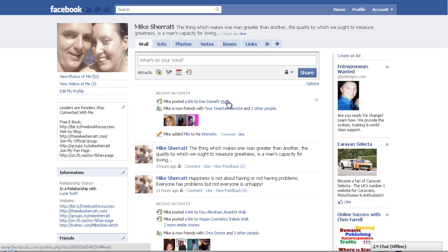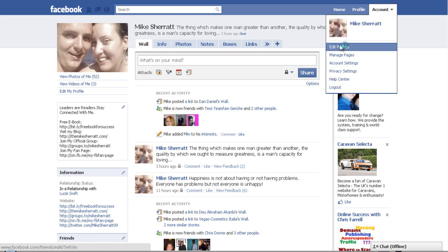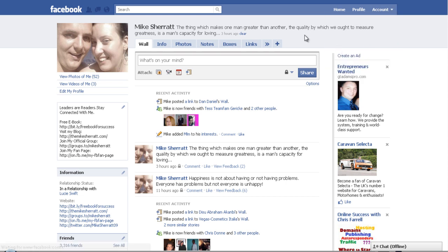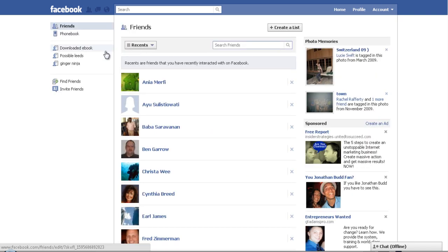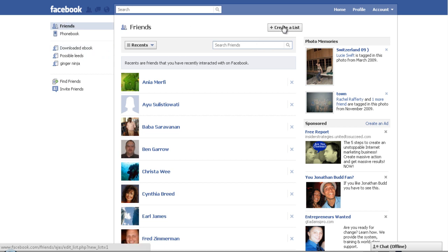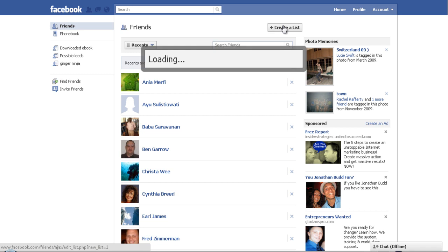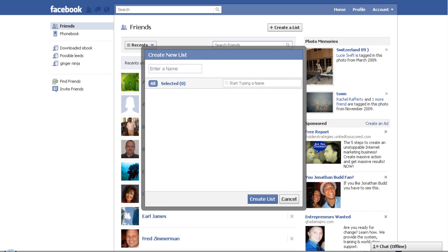Once you've added all your friends, I went on about a list before - I put the last person I added into a list. What I want everyone to do is click on 'Edit Friends' and then click 'Create a List'. I suggest doing this from day one, because if you don't, it'll take you a very long time to get this right. This is the key to making money online and being successful online, because you need to connect with the people that you've actually accepted as a friend.